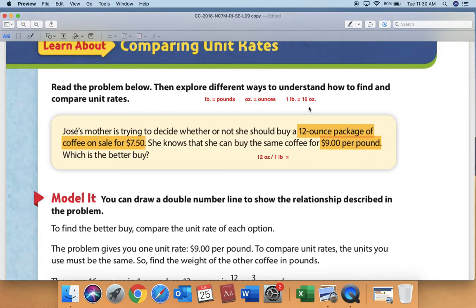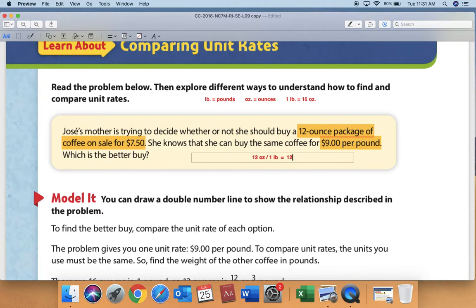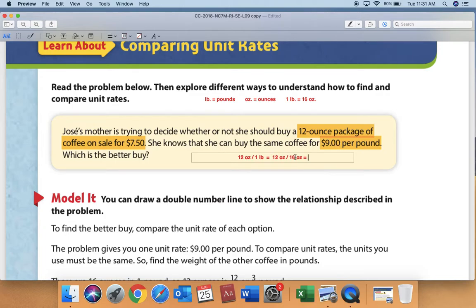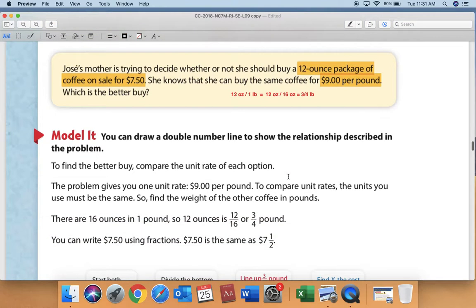We need to know how 12 ounces relates to one pound. If we set up a ratio, 12 ounces over 16 ounces — since there are 16 ounces in one pound — we can simplify the fraction 12 over 16. They share a common factor of 4. Twelve divided by 4 is 3, and 16 divided by 4 is 4. So a 12-ounce package is the same as three-fourths of a pound.